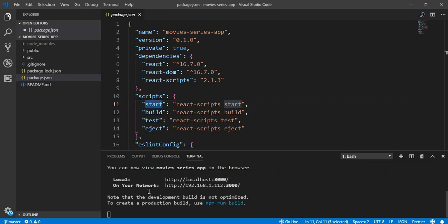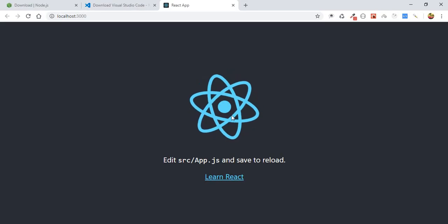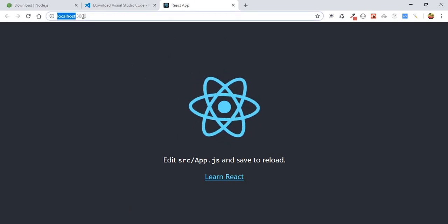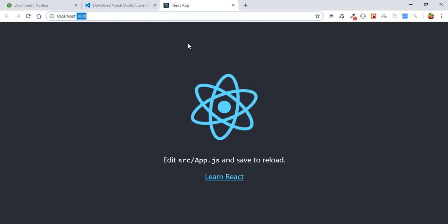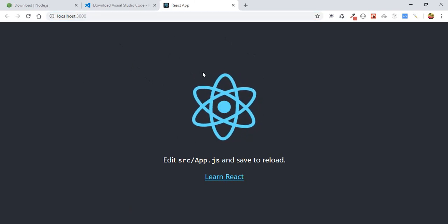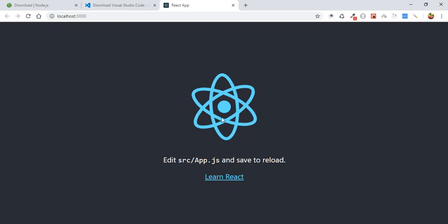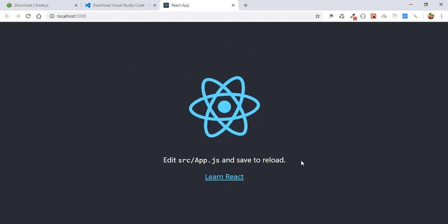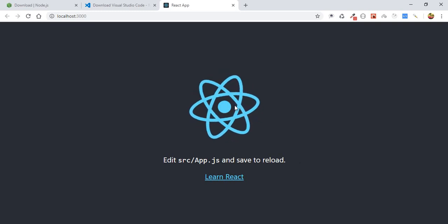After running the script, we will see a new link — our project will be running on localhost on port 3000. Automatically, a new tab will open in your browser pointing to localhost:3000. This is the basic structure and basic template displayed just after you install your React application.